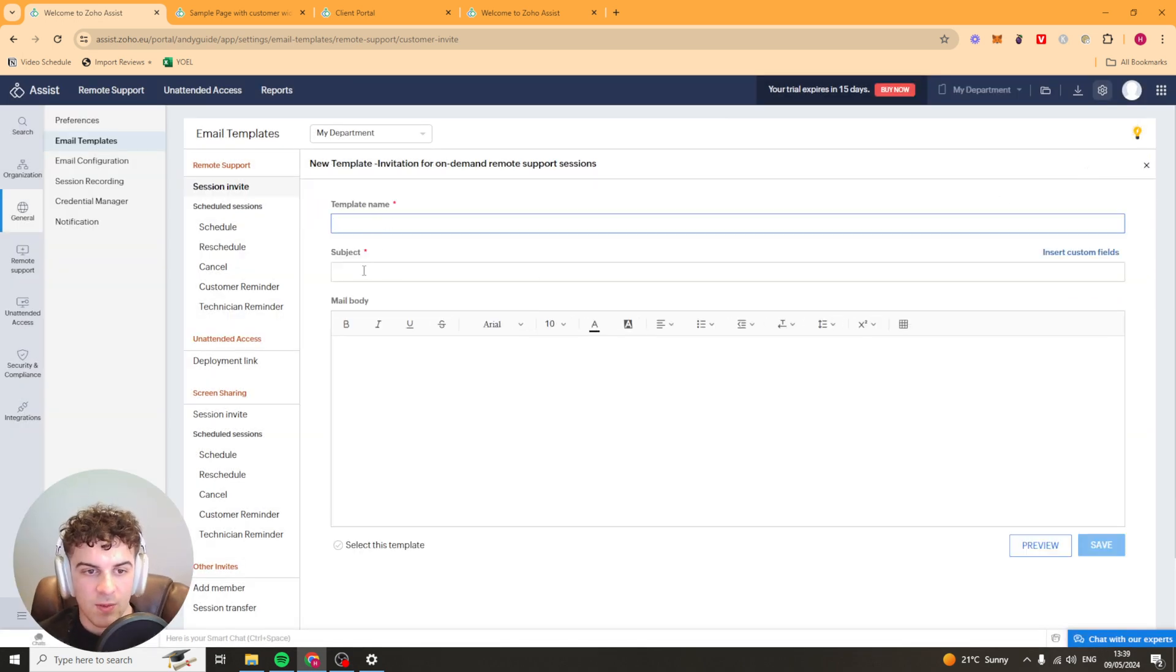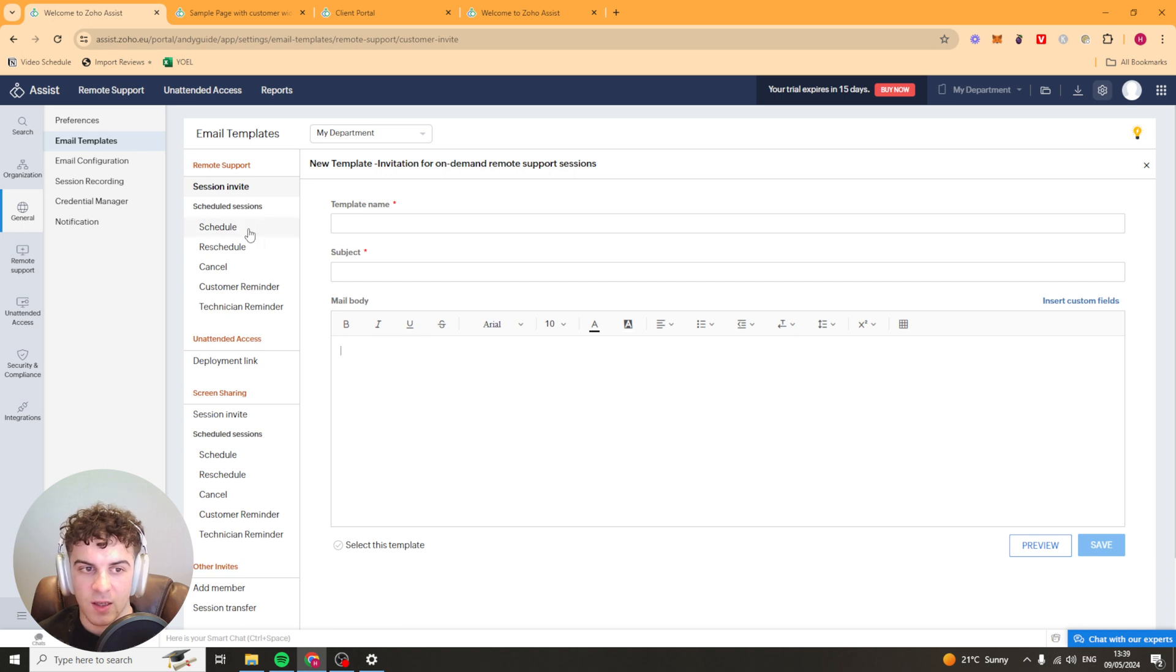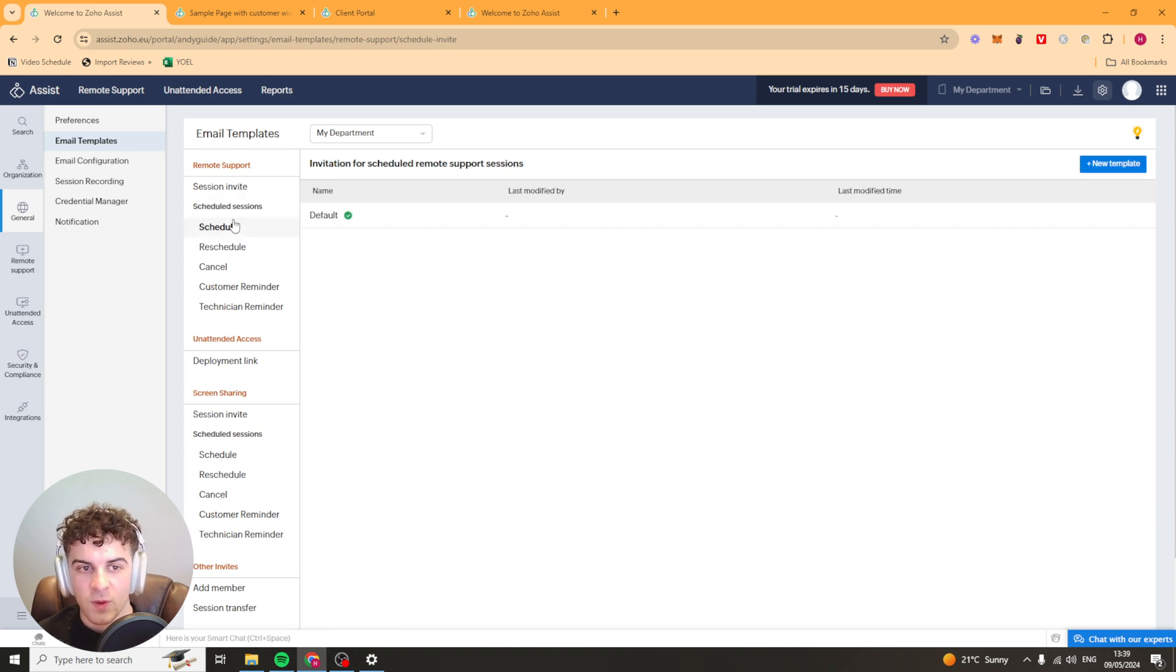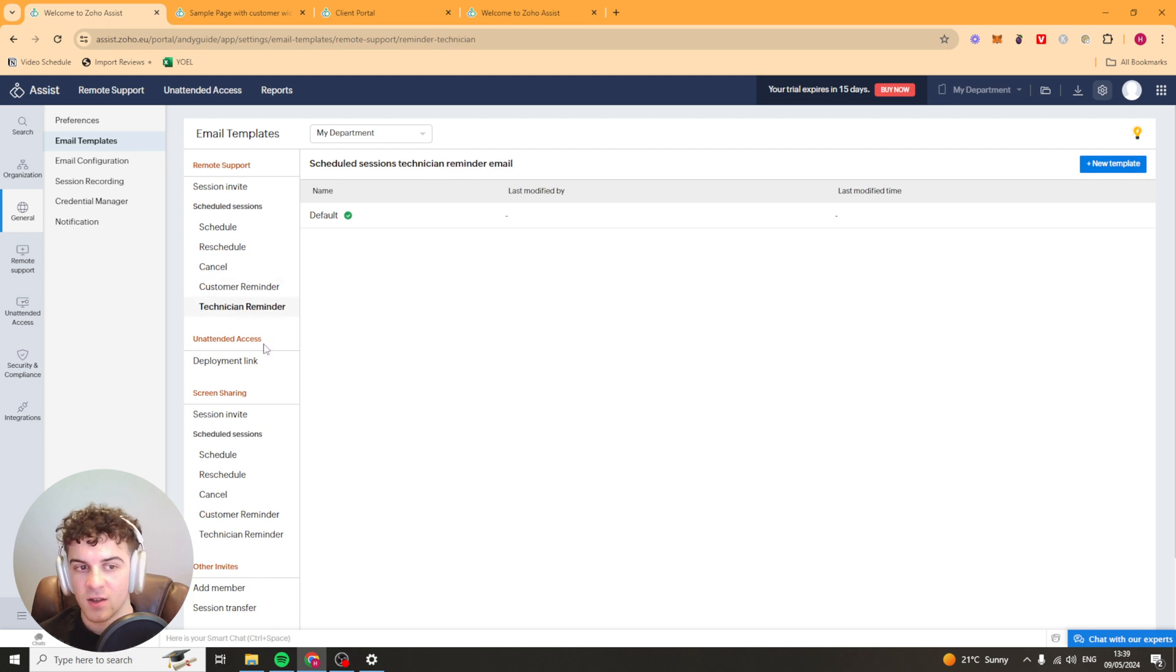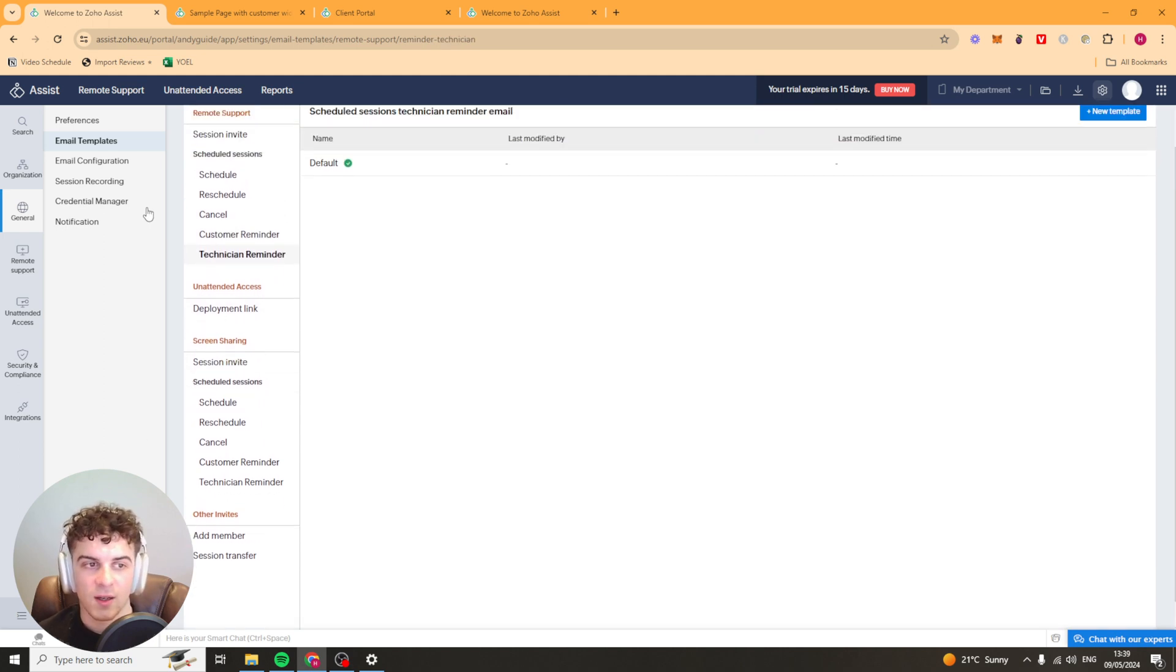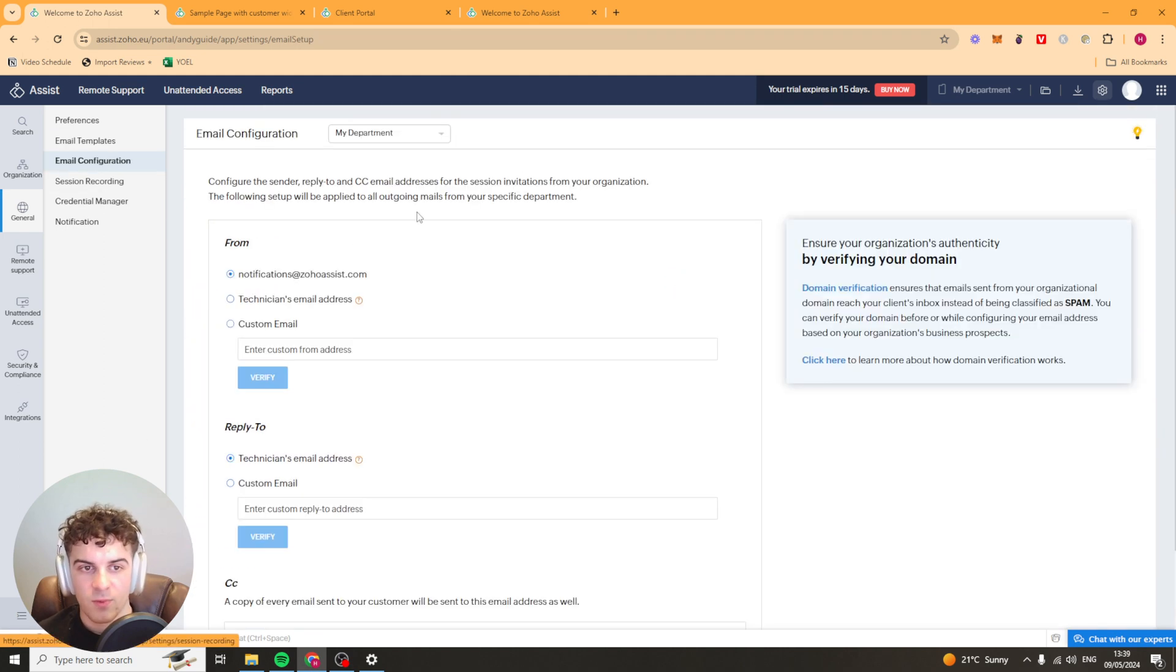We can do all these different templates for schedules, rescheduling, cancelling, reminders, all that kind of stuff.